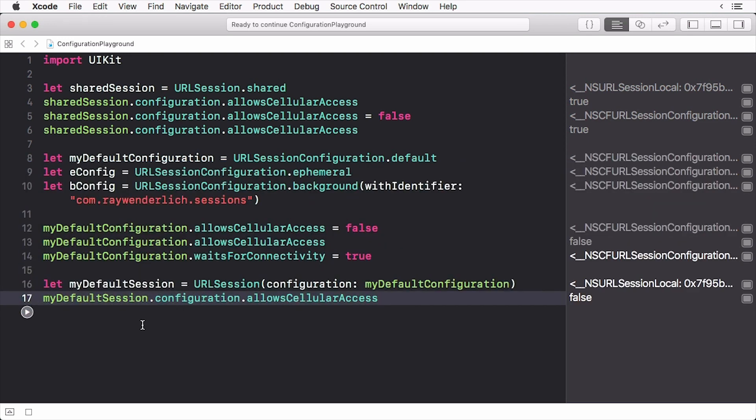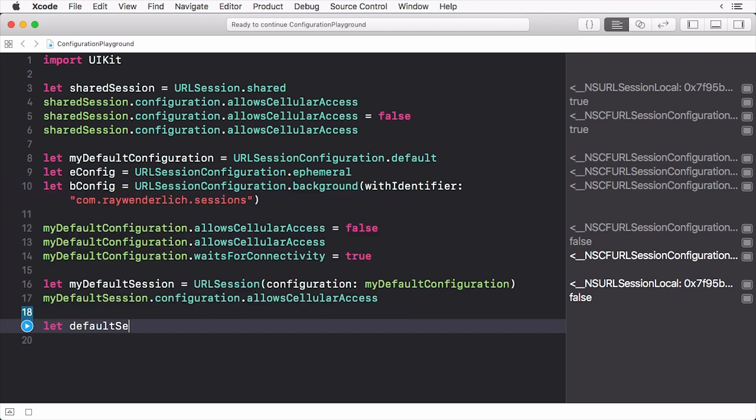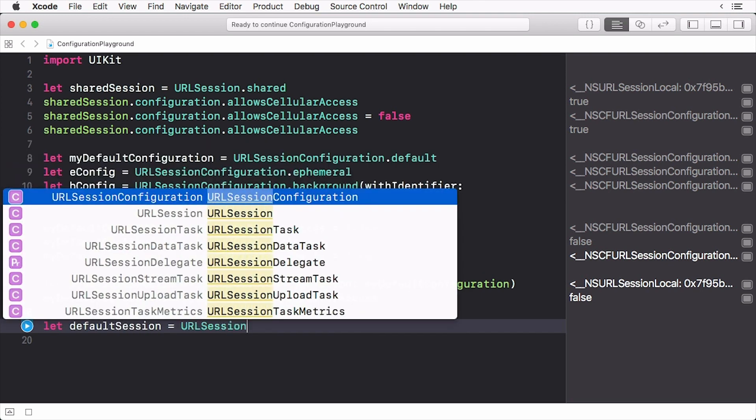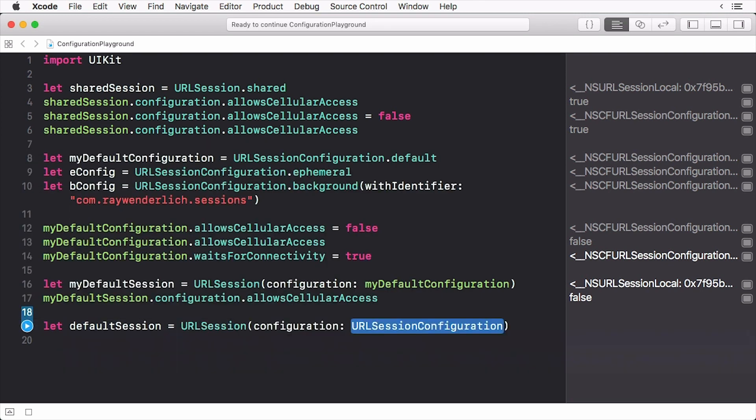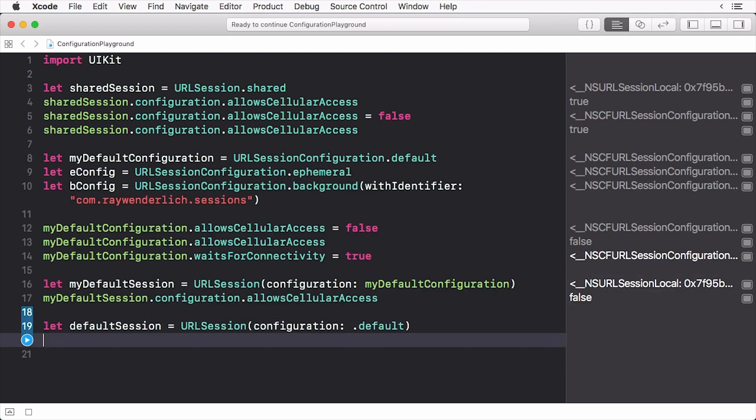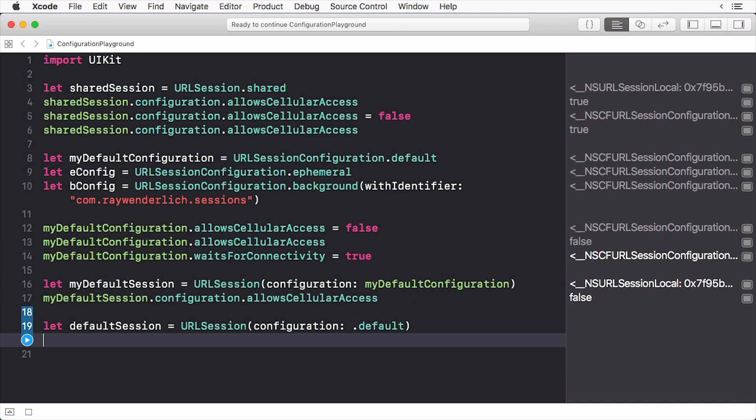If you don't want to change any properties and use the default configuration, you can instance a session like so. And now the value of allowCellularAccess is the default value of true.